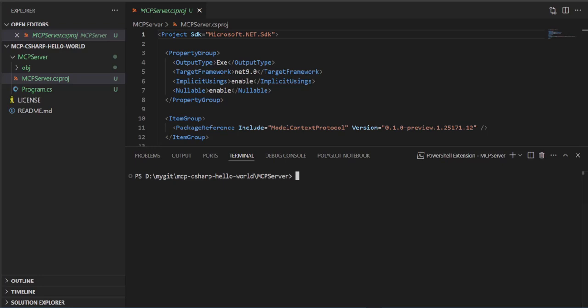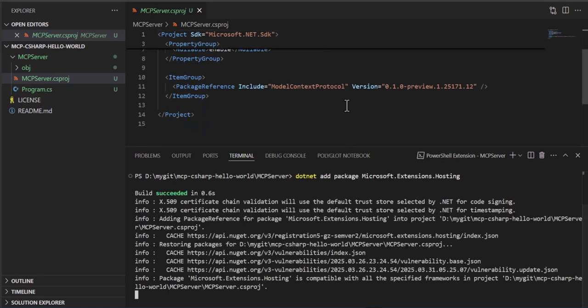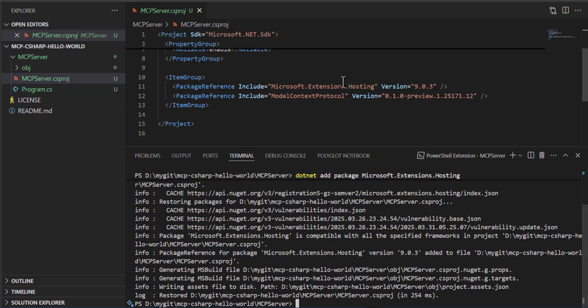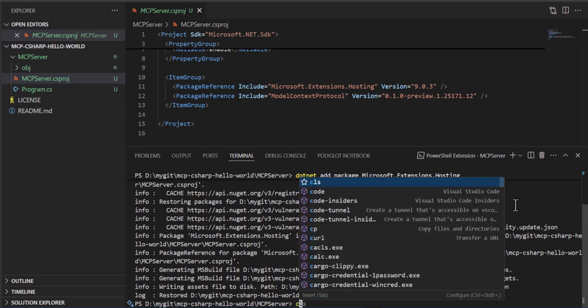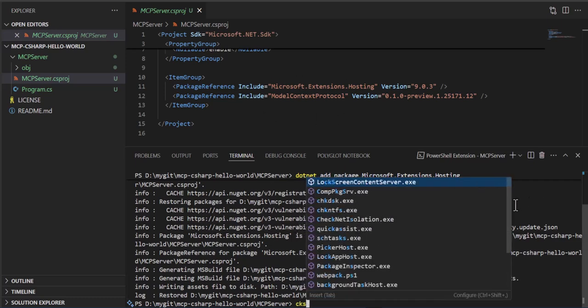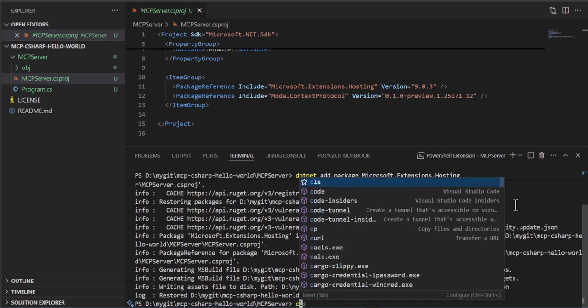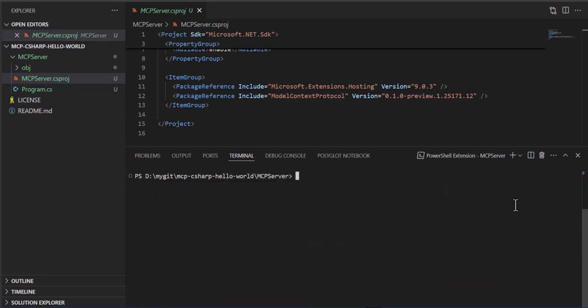Now we're going to go grab another one. We're going to add the extensions hosting. And we can see that gets added to the CSPROJ. So now we have what we need to build an MCP server.